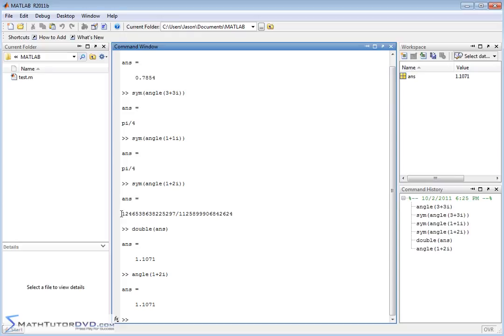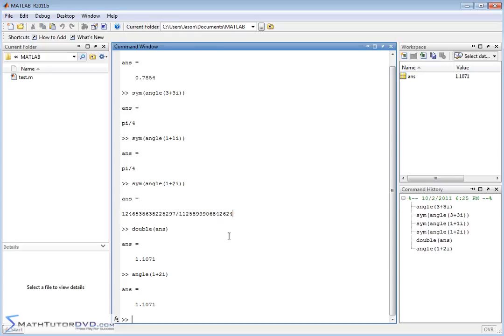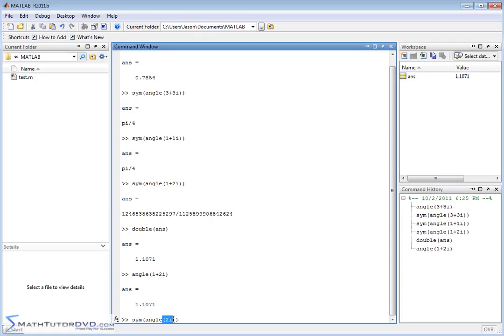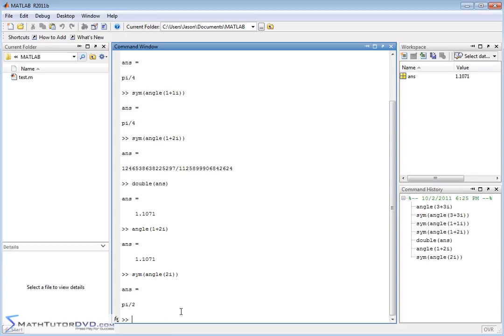So this exact answer we got here, not too terribly useful, but again, it is definitely trying to keep it exact for you. What if you did the symbolic angle, the exact answer, so to speak, of the complex number 2i? Well, this lies completely on the imaginary axis, so the angle should be 90 degrees, which is pi over 2, and so it gives you pi over 2 as an answer.